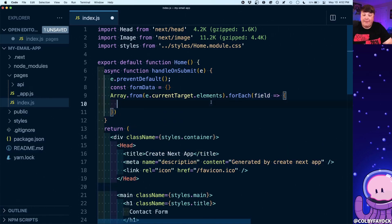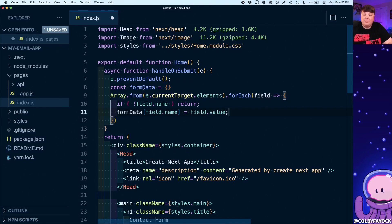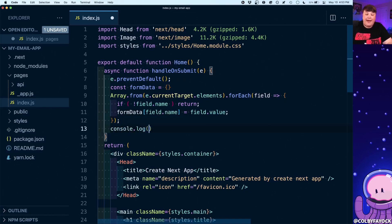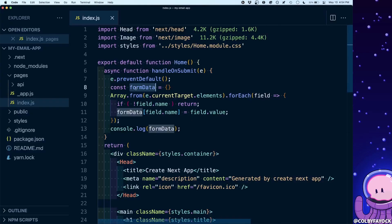On that array, for each field, if the field doesn't have a name — like our button which comes through without a name — we simply return. Otherwise we set formData[field.name] equal to field.value. What we end up with is an object where we have properties associated with the name of each field and their value. We can test what this looks like by console logging out formData, and if we try to submit the form we can see that object with our keys and values.